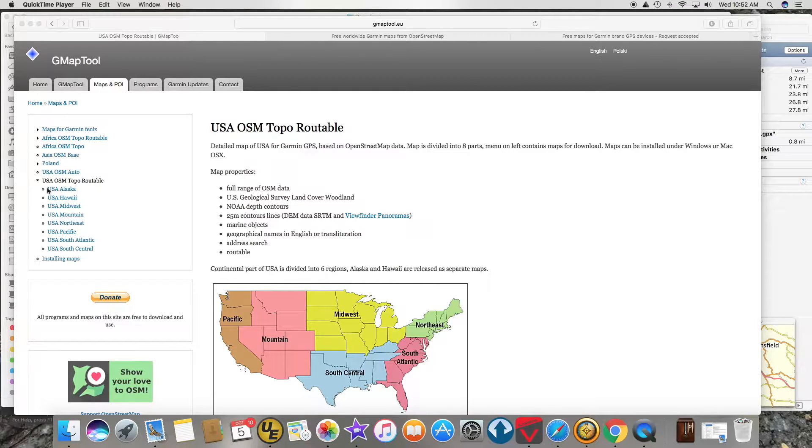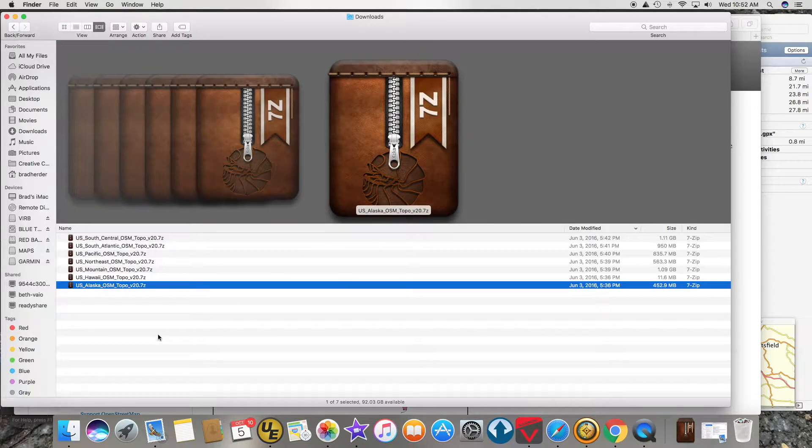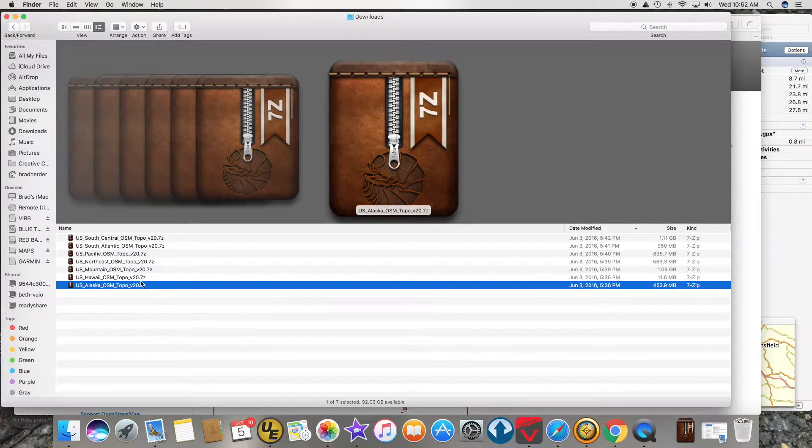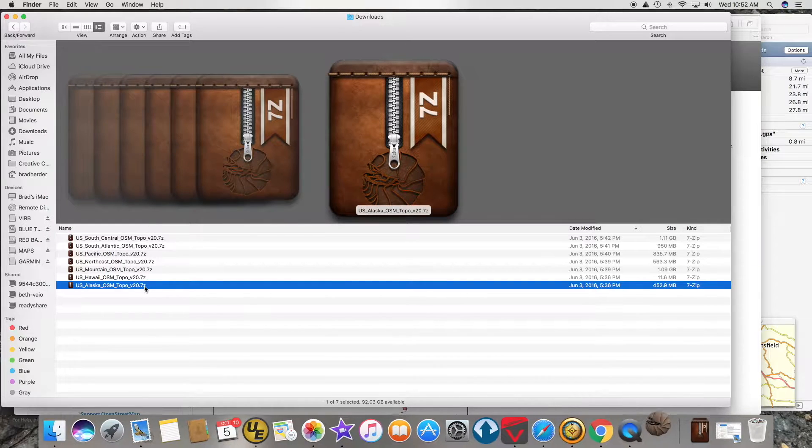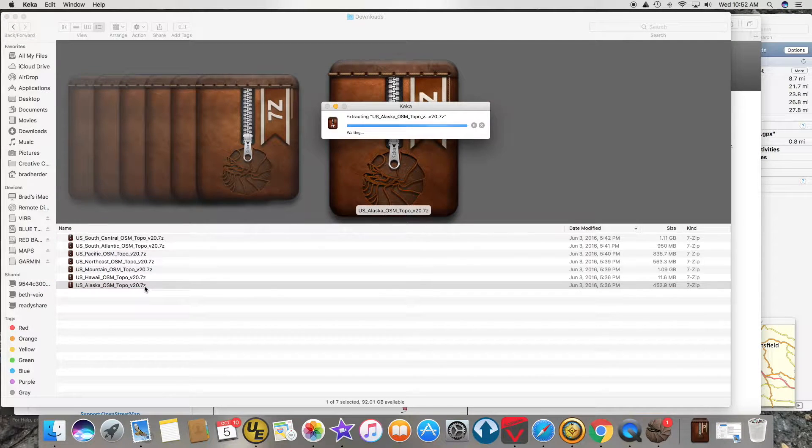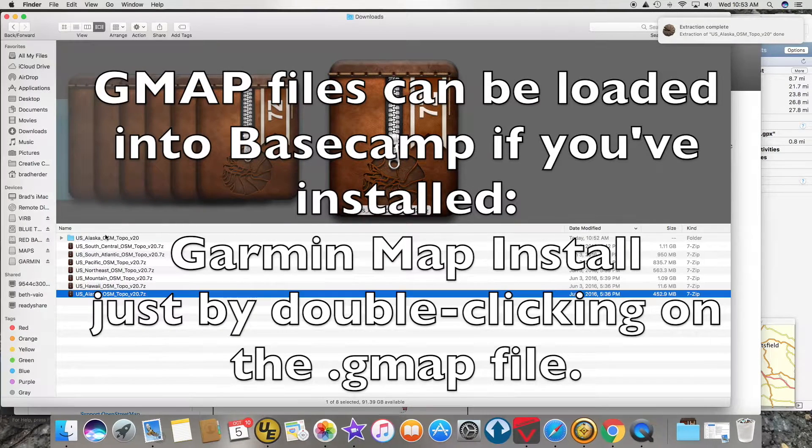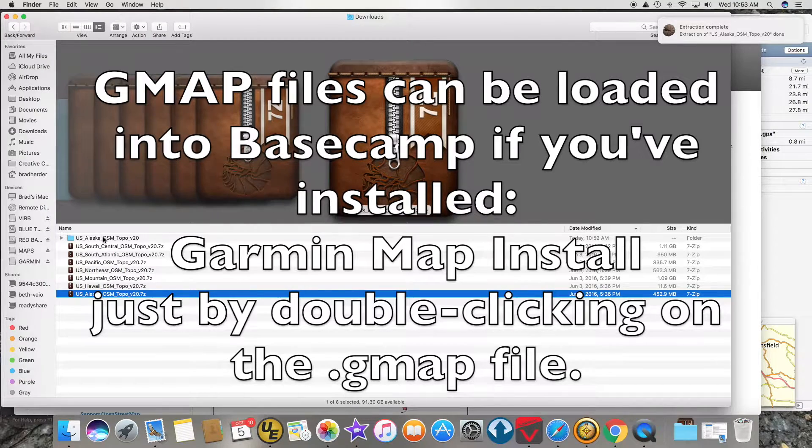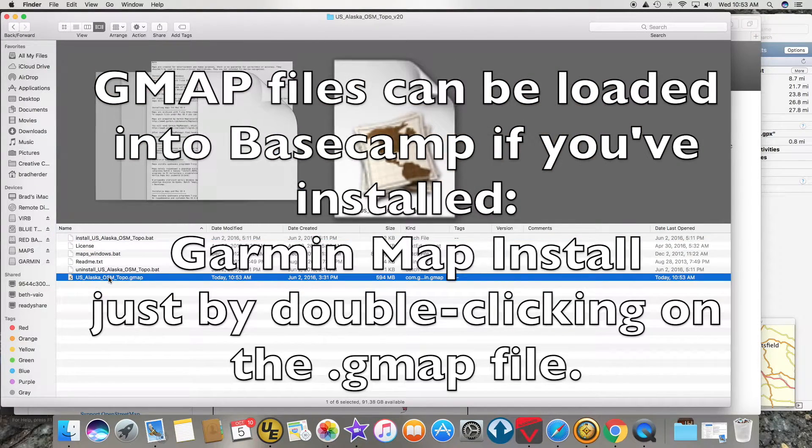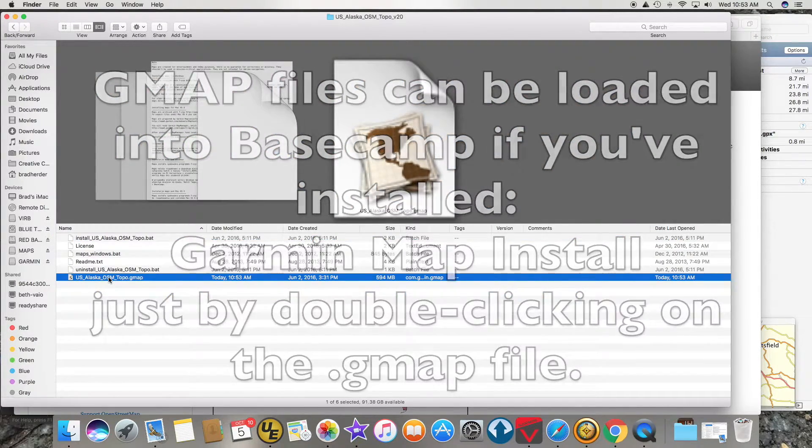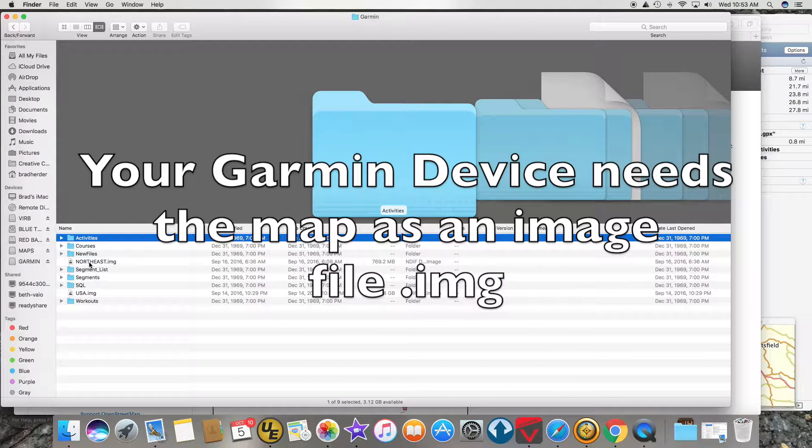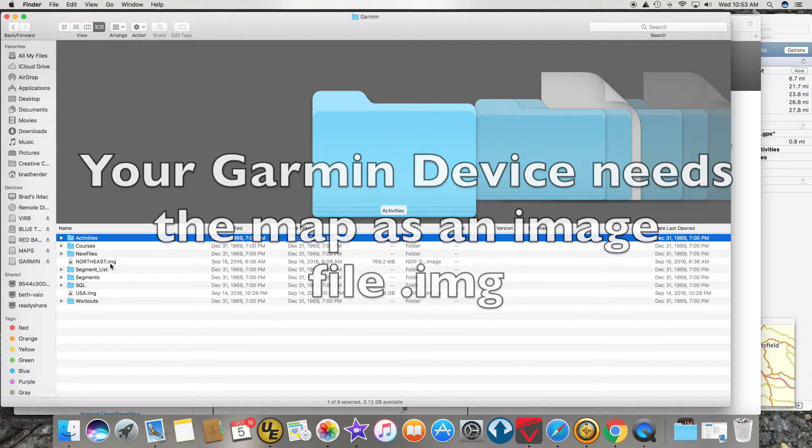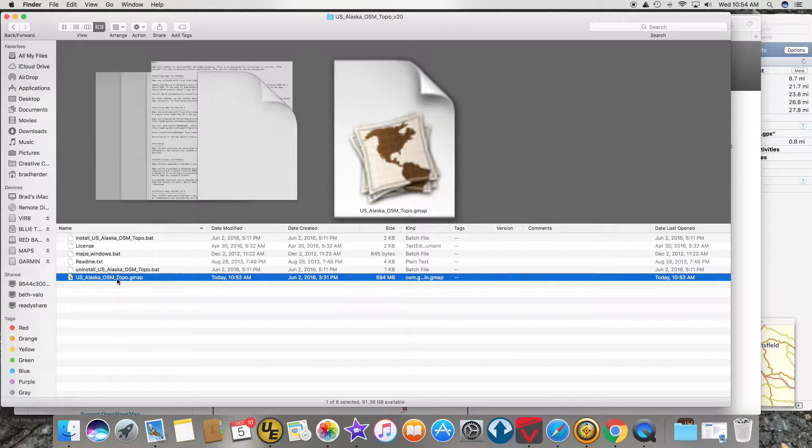I went and downloaded all of these including Alaska and Hawaii and they all came down as 7-zip files. Because I have Kika installed, if I double click on one of these it will extract it. Here is my extracted file and it is in GMAP format. On your Garmin device what you need is a .img file. How do you get from a GMAP file to an IMG file?